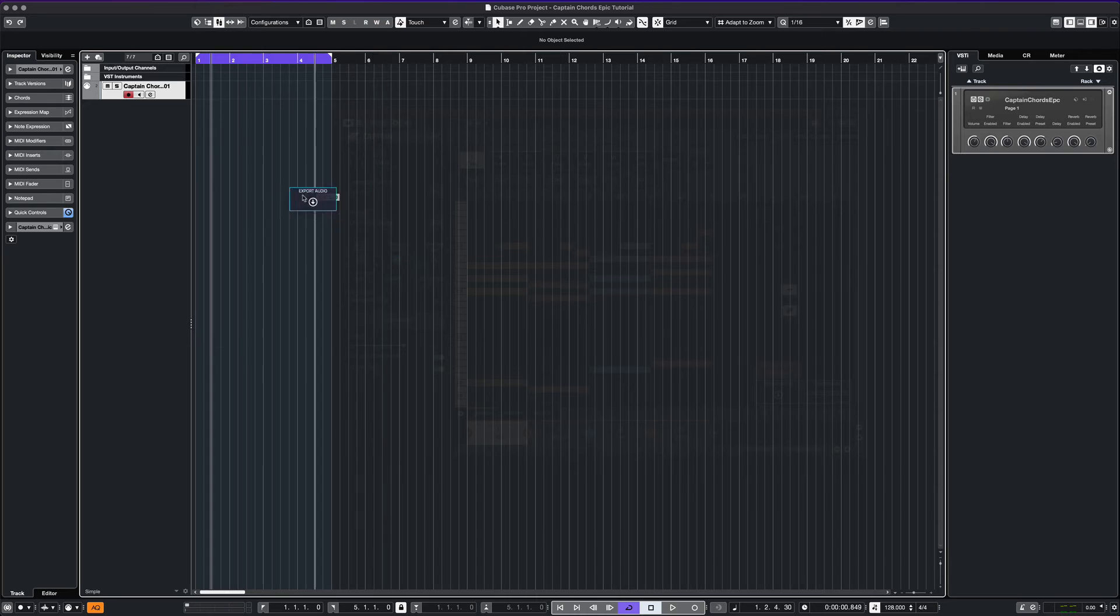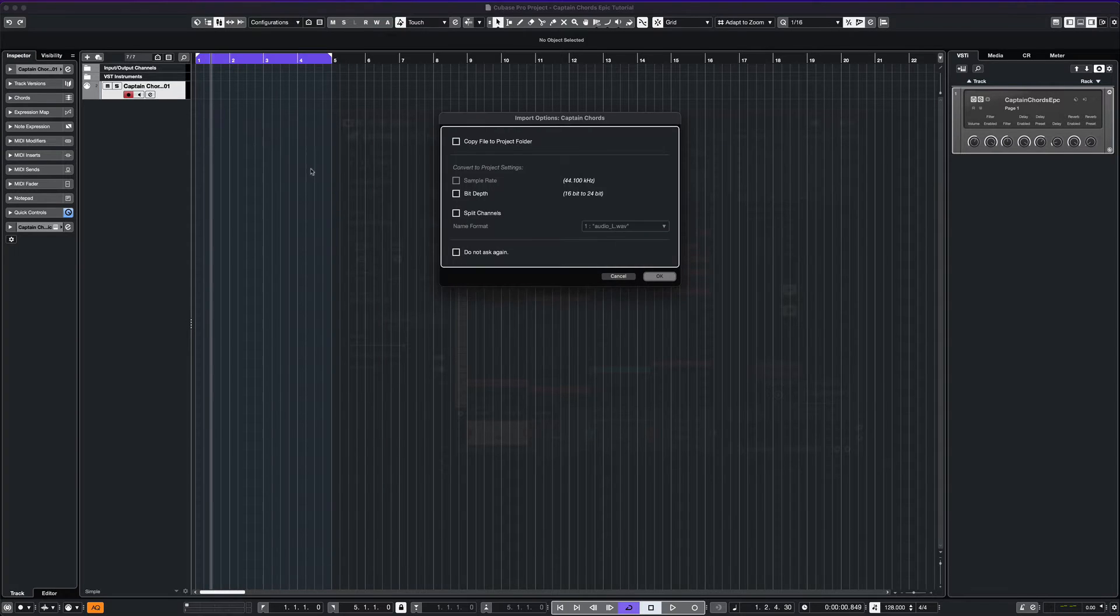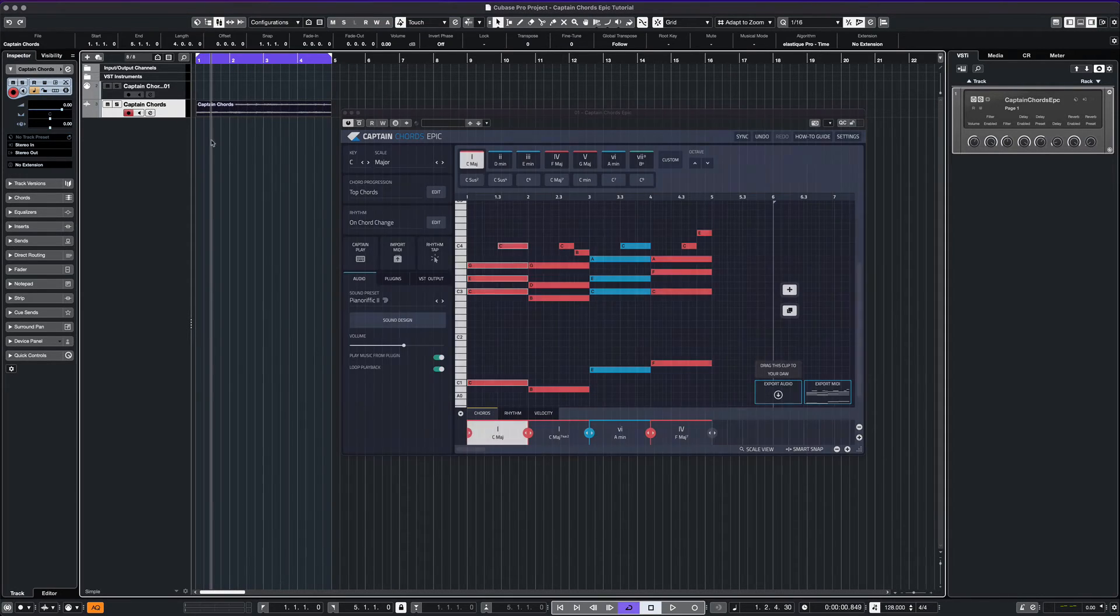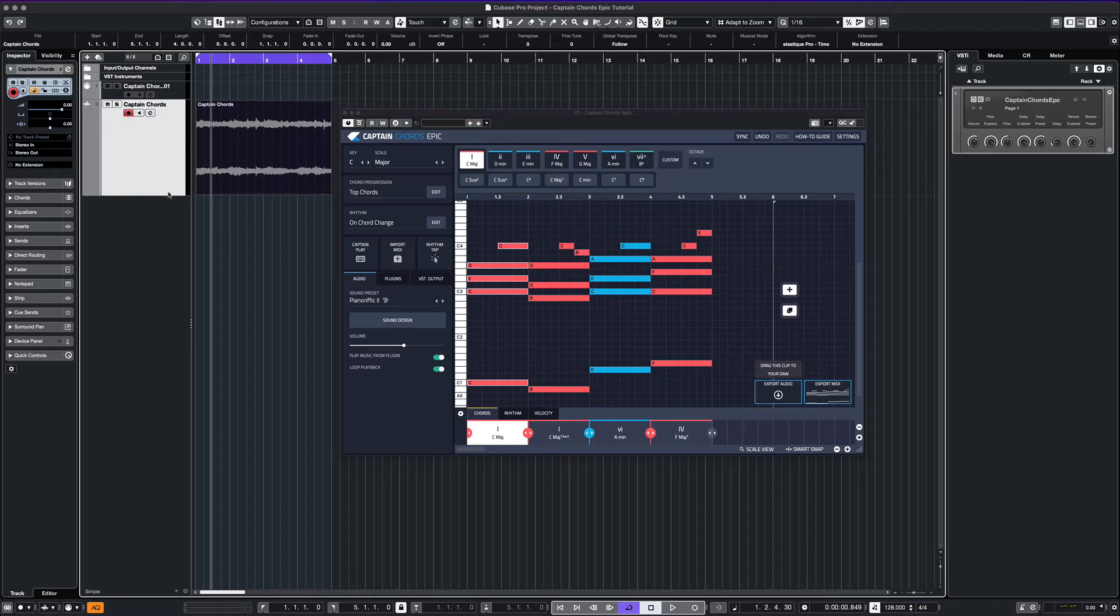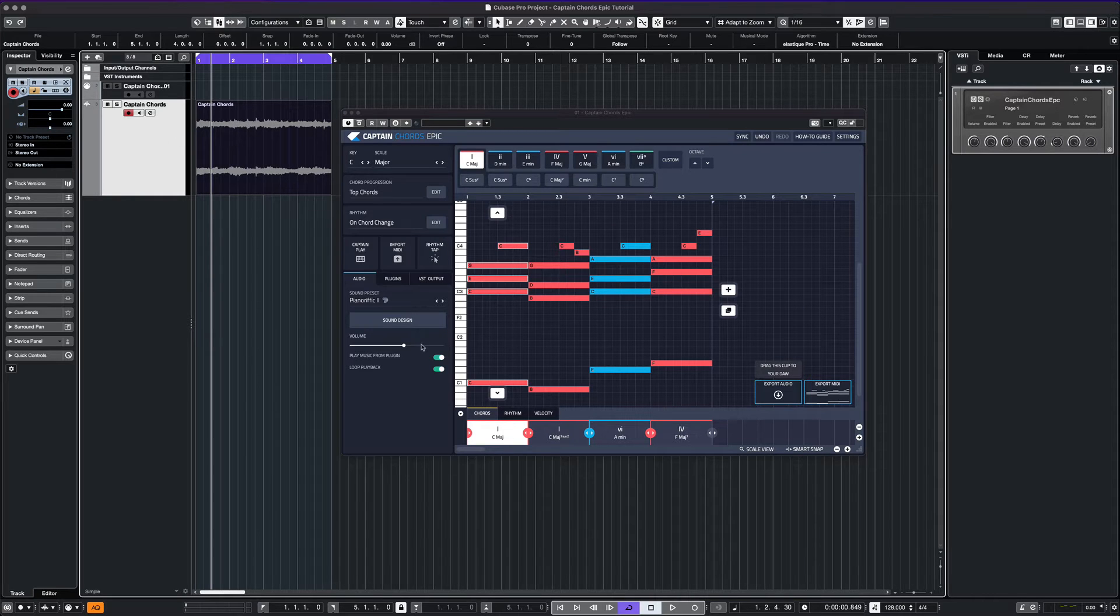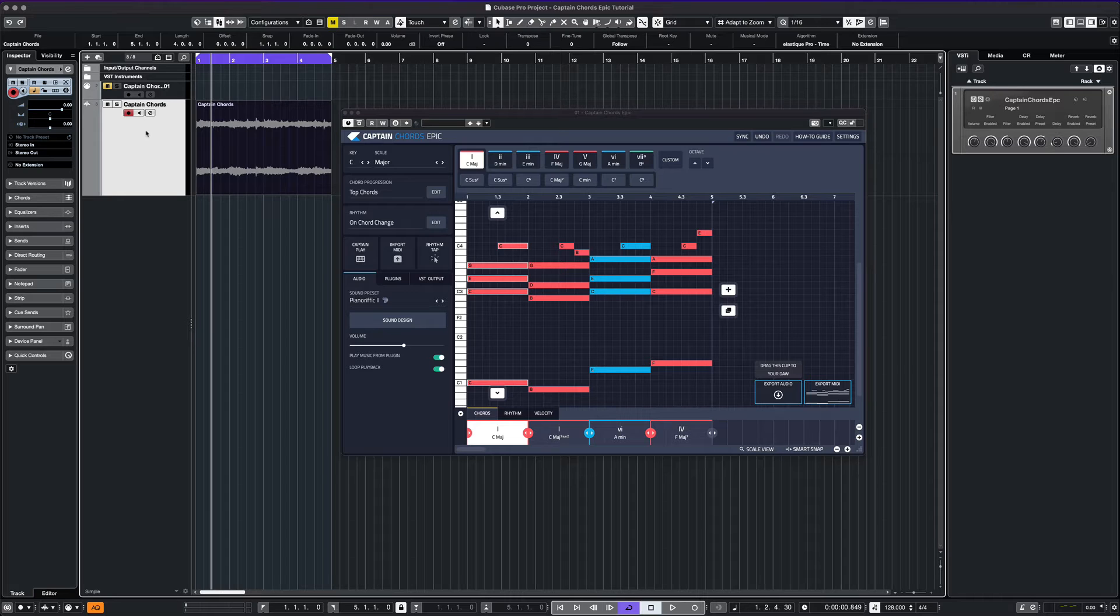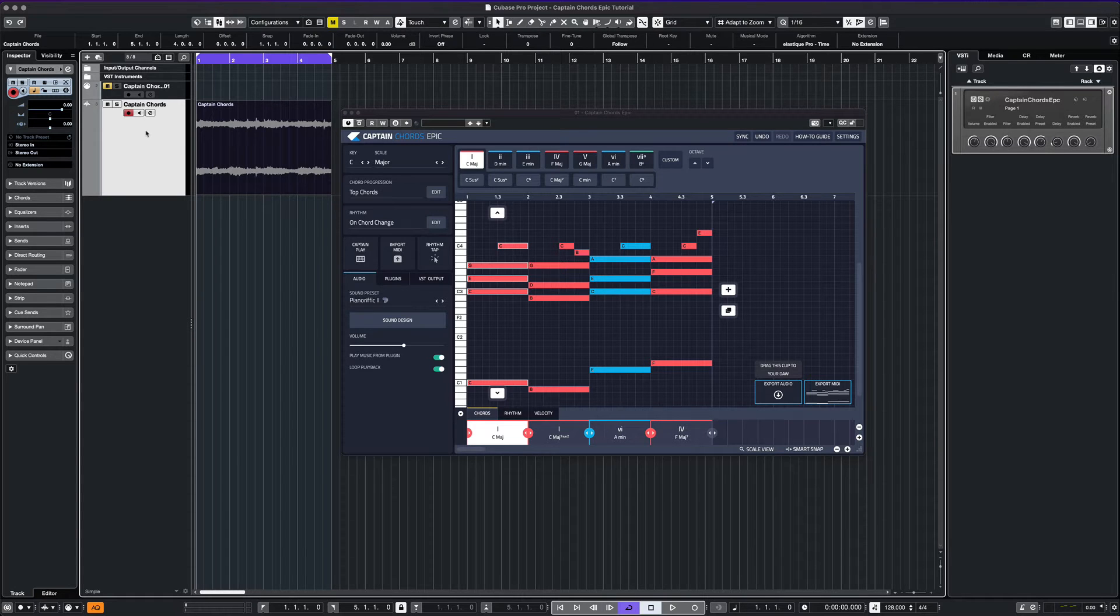Once we are happy with our chords, we can then render and save the audio, use the MIDI for a different track, or use one of your existing VSTs to generate the sound coming from your MIDI. Let's hear this audio file that we created.